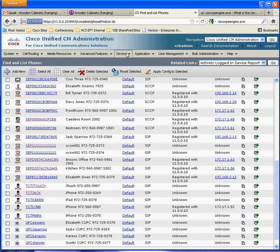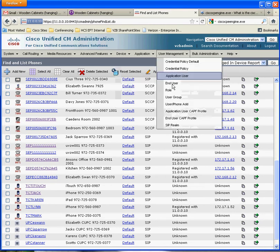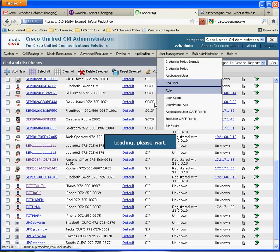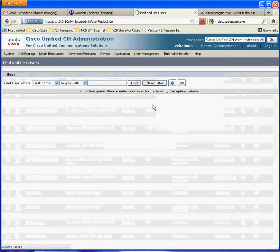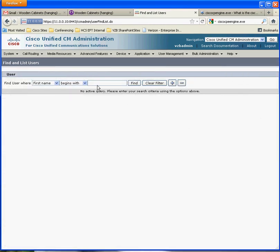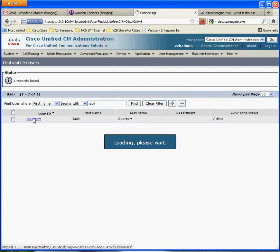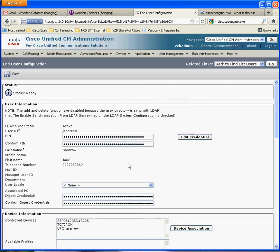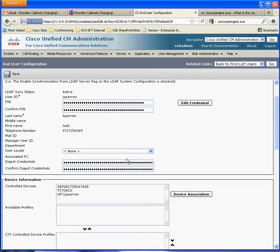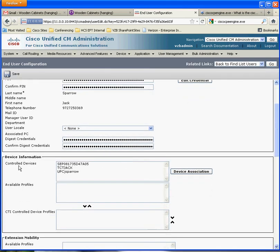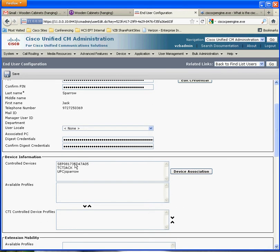So, if I go to the user pages here, and I look up, let's look up Jack, there's Jack, and down here, control devices, device association. So, I can see here, A05 and TCT Jack, which is the iPhone and the 9971, both belong to Jack.